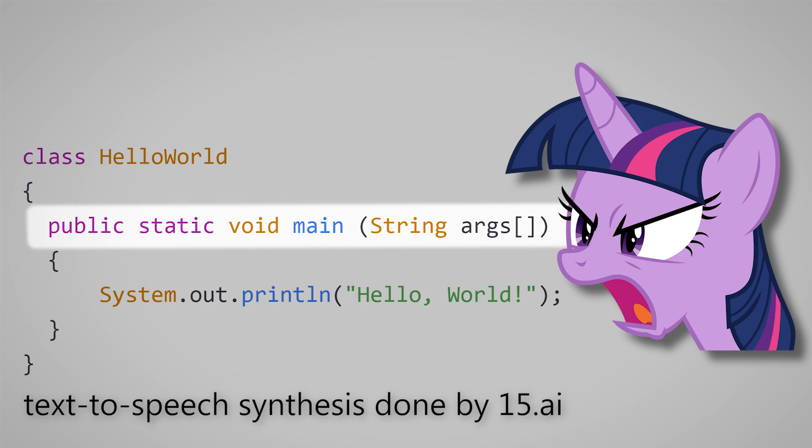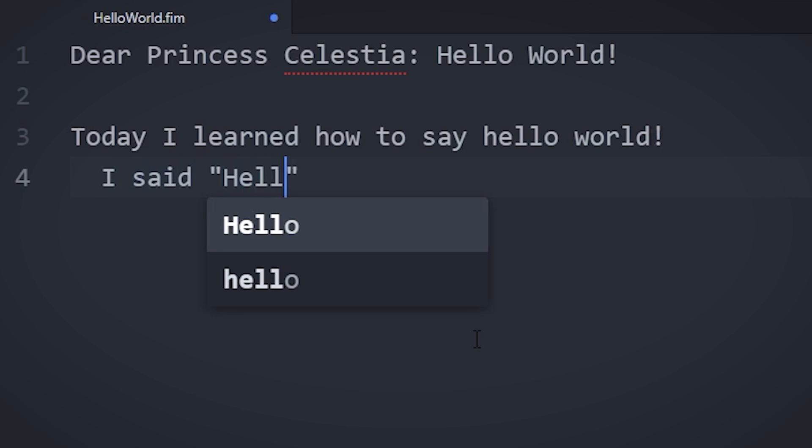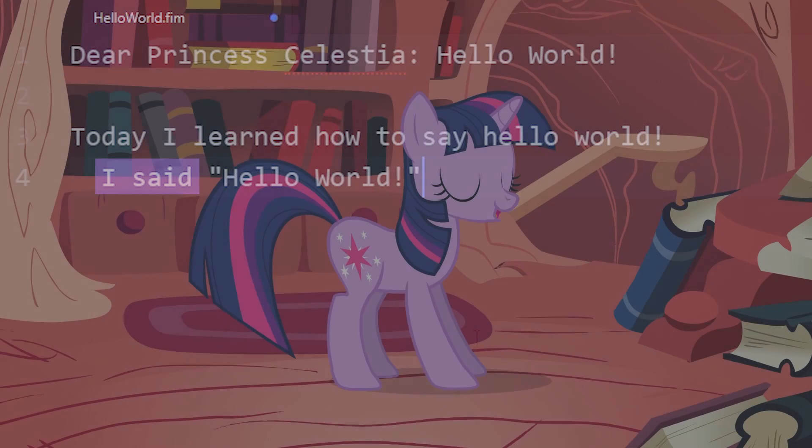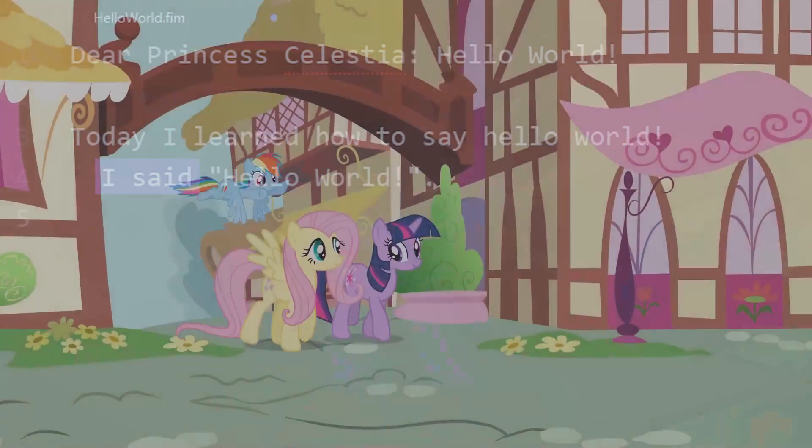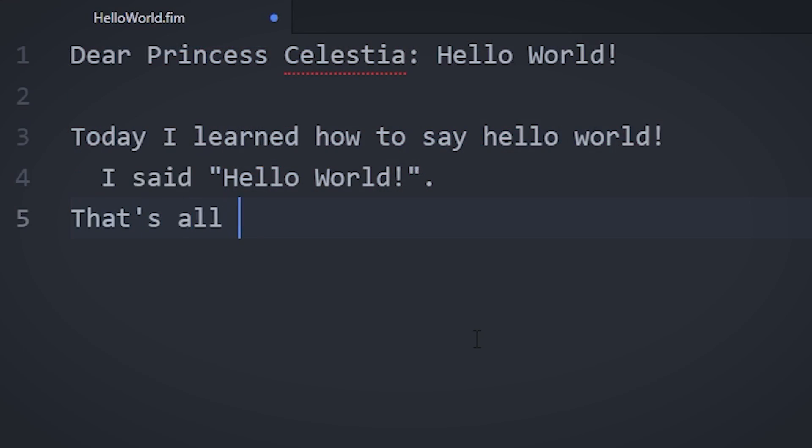You know, honestly, this is less annoying to type than the Java main function boilerplate. Public static void main string args. In the body of the function, we can print something to the standard output by typing that we said something, as if Twilight Sparkle was recounting a conversation she had had in the letter. To end the function,